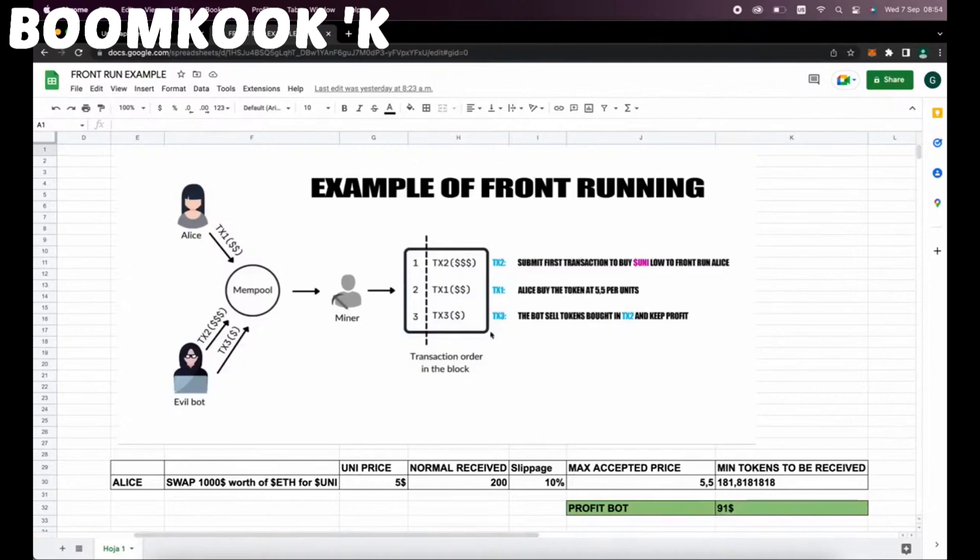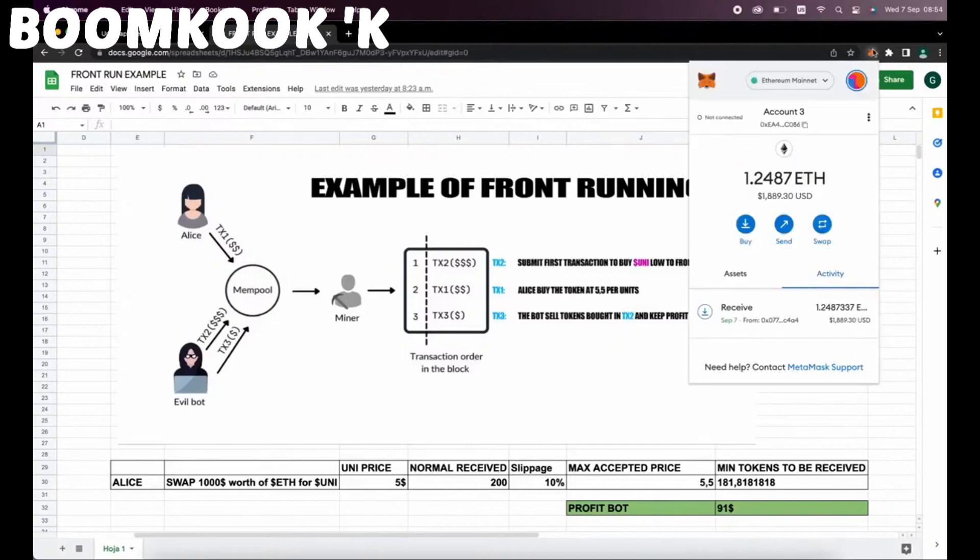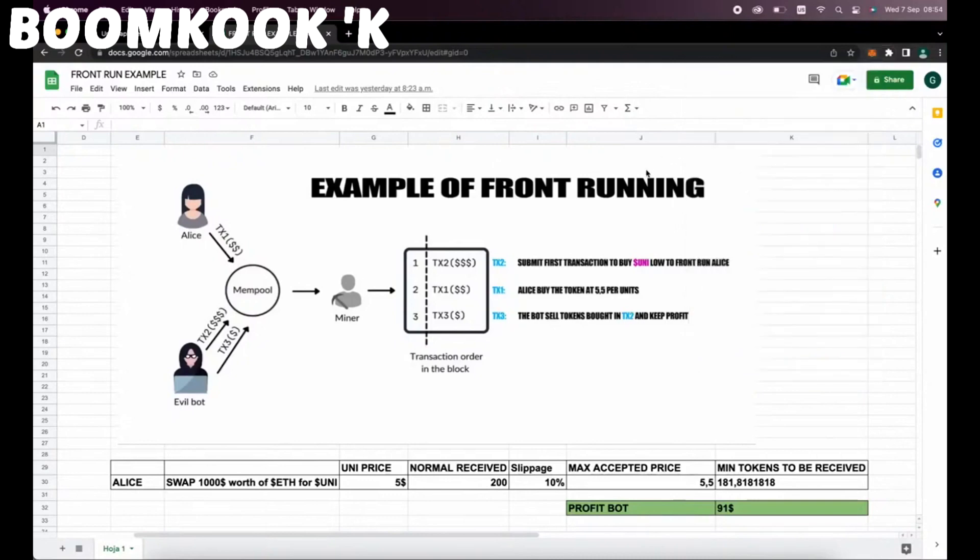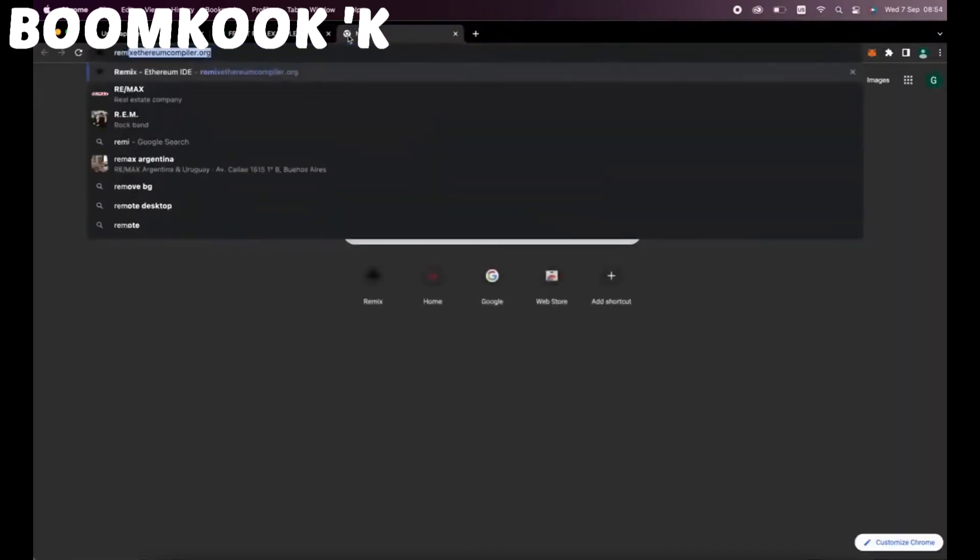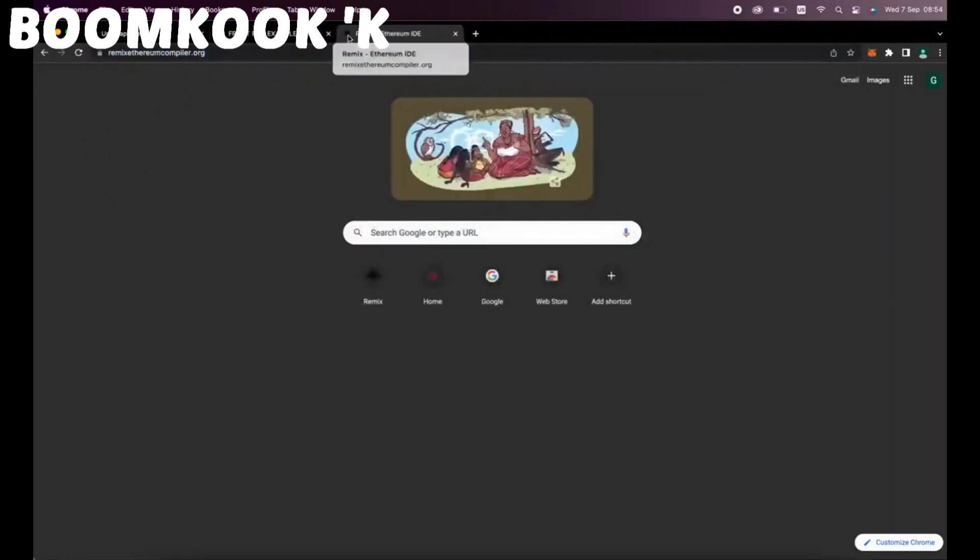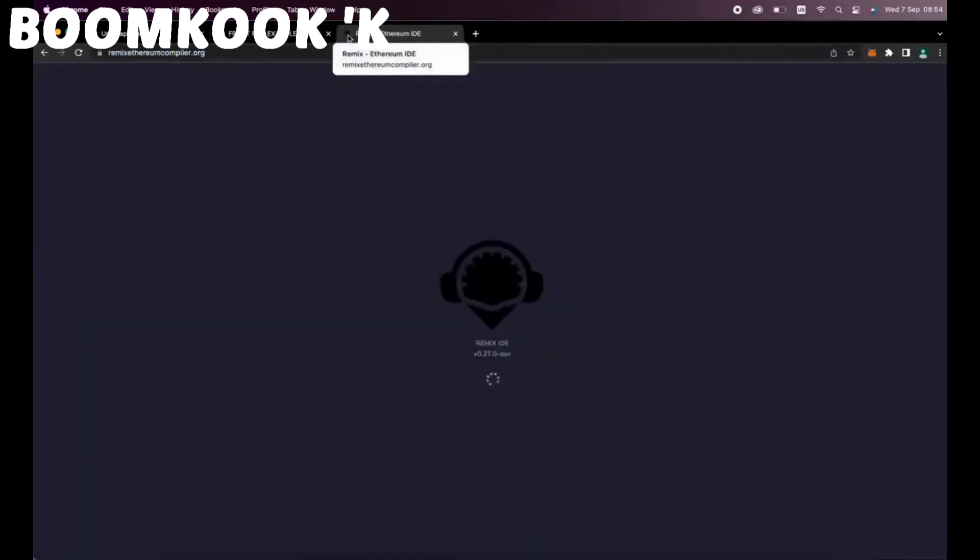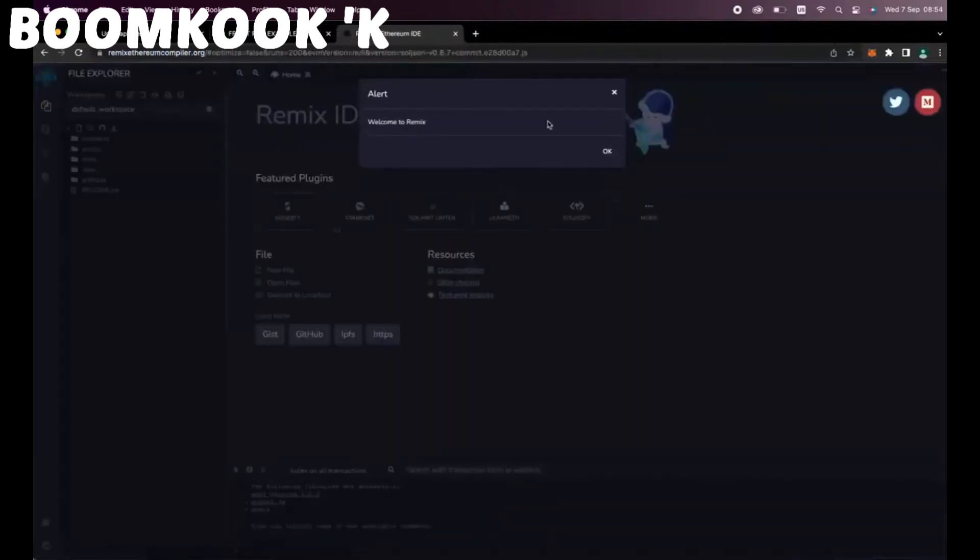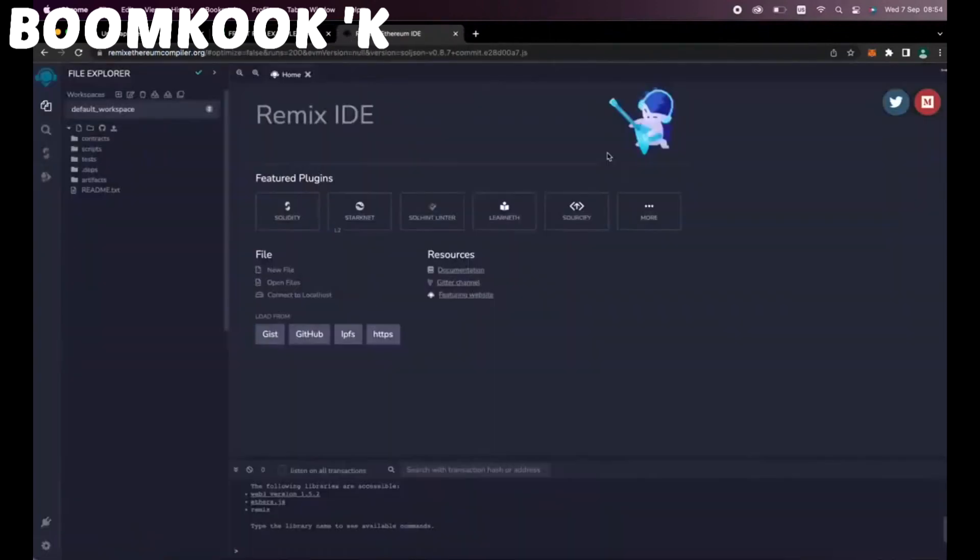So to start off, you'll need to have MetaMask installed and connected to the Ethereum mainnet. If you don't have MetaMask installed, you can find a link in the description on how to install it. To deploy our contracts, go to Remix Ethereum Compiler. Remix is a web application that allows us to develop, deploy, compile, and launch smart contracts coded in the Solidity language. Now, you'll find the link to the Remix website in the description below.